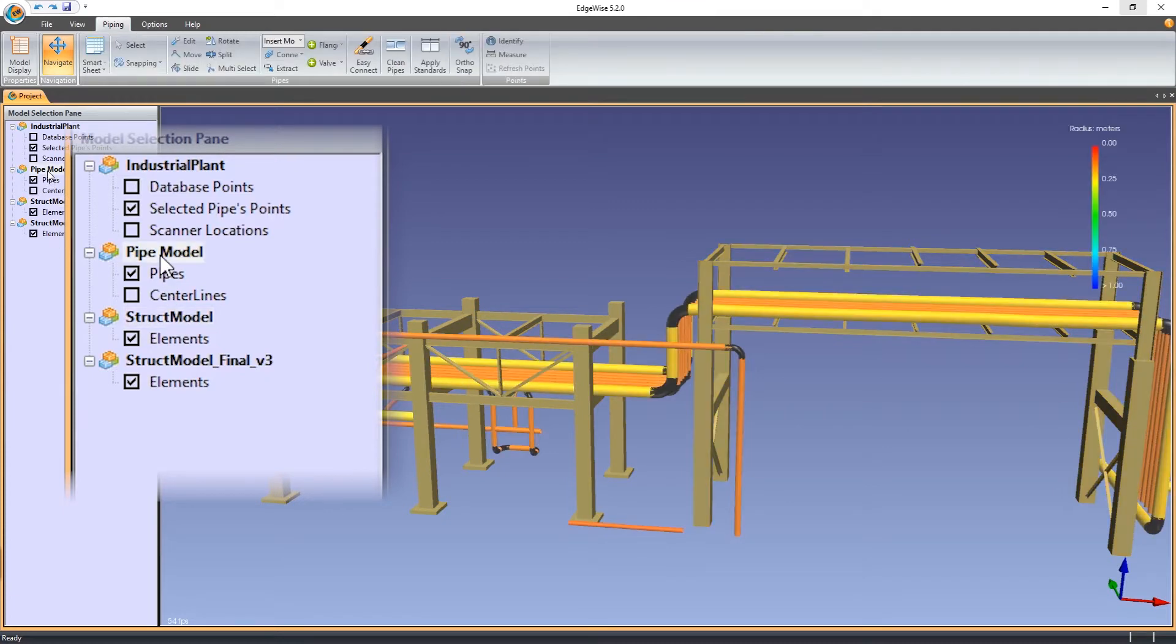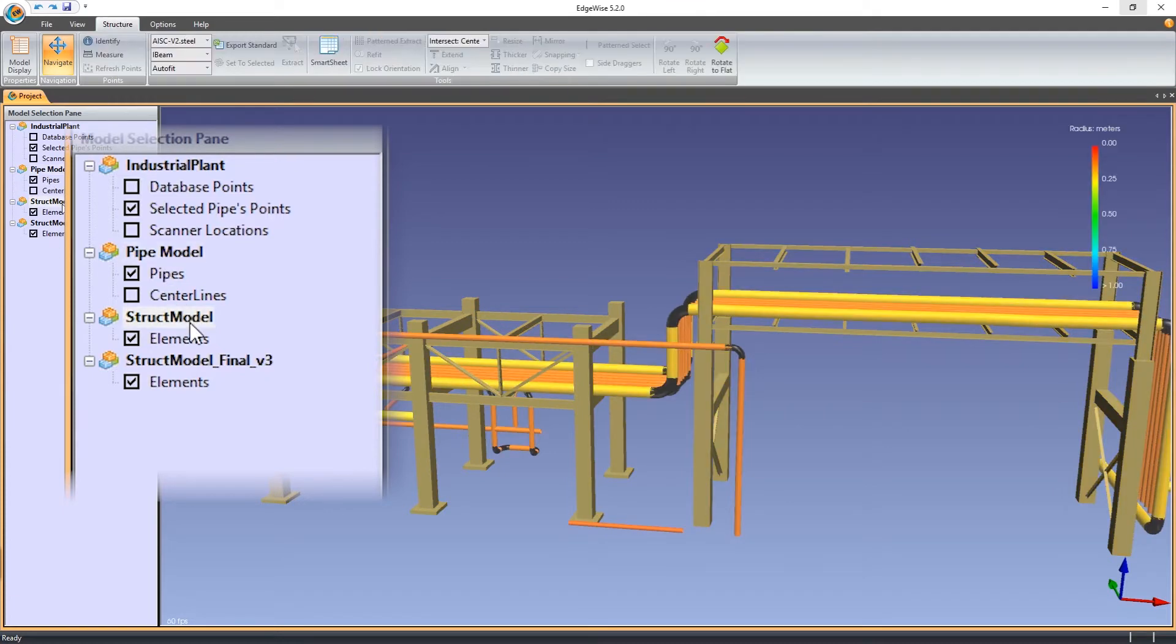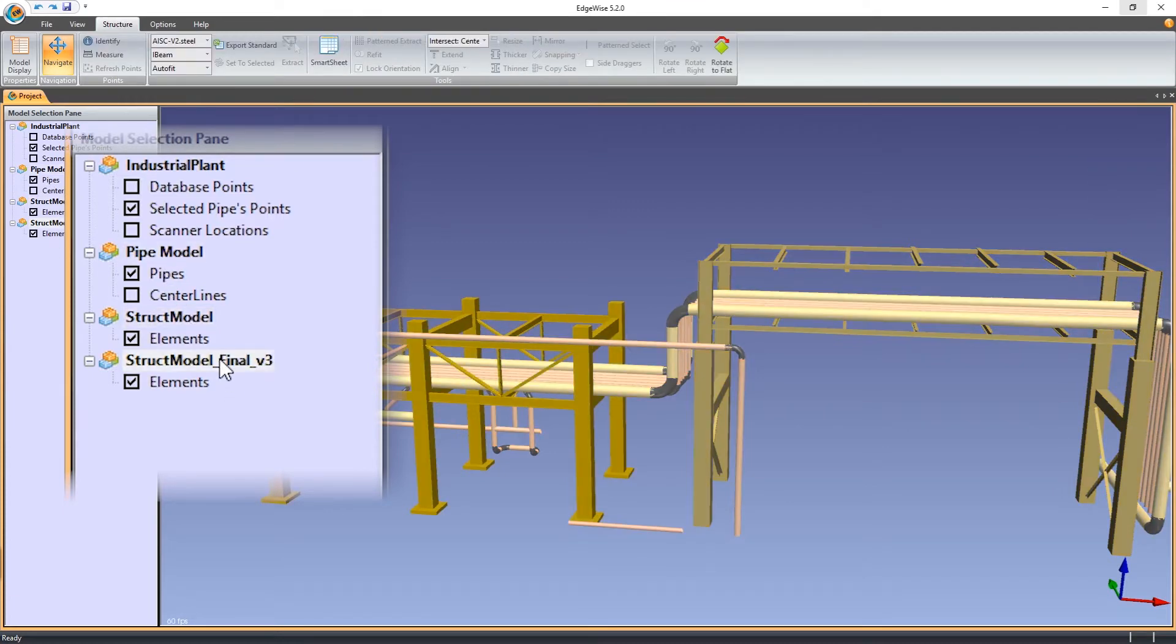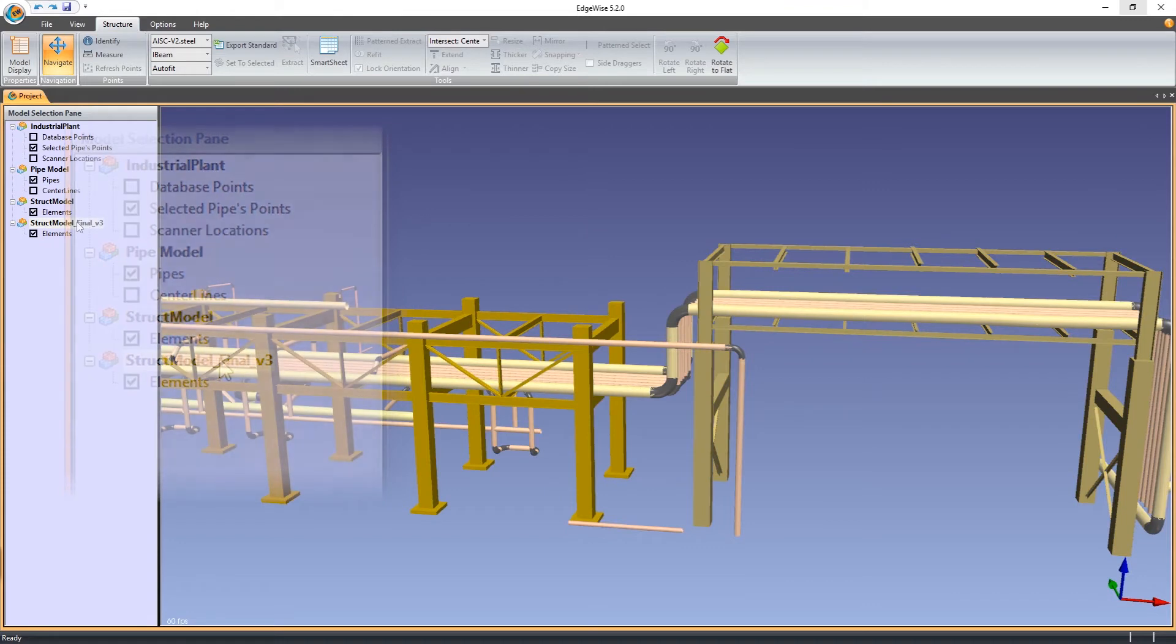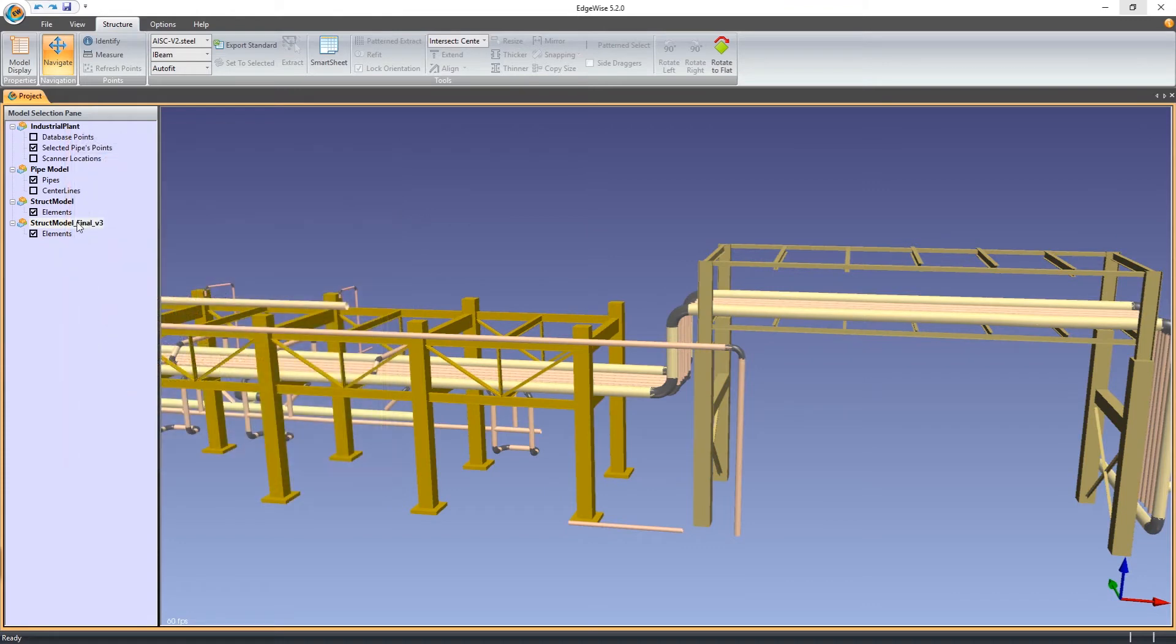For example, each structure model loaded here is colored differently, making it clear which structural objects are currently editable.